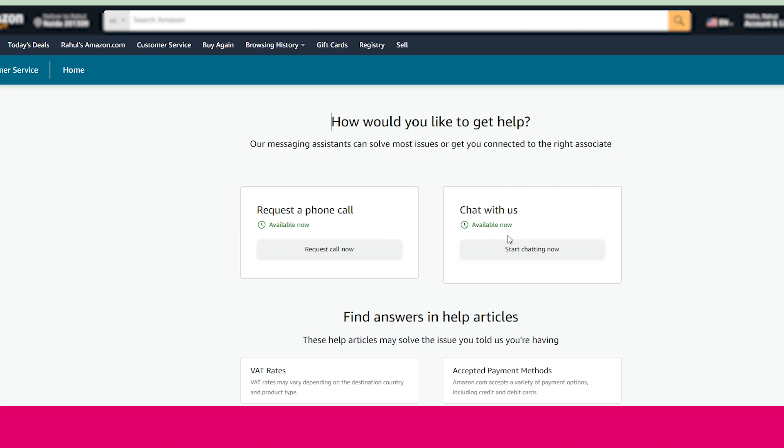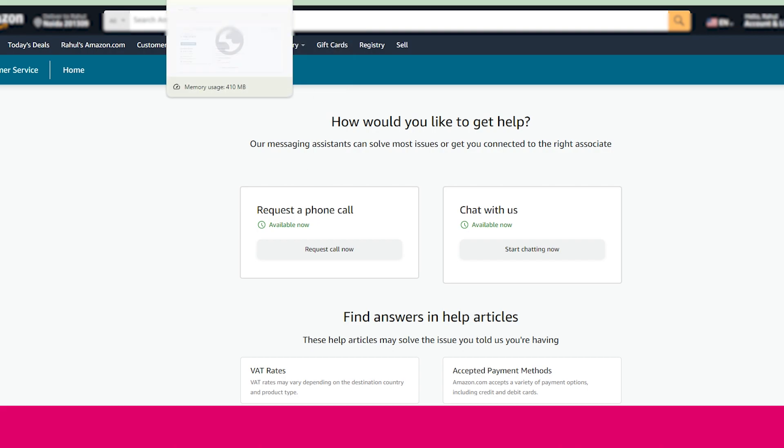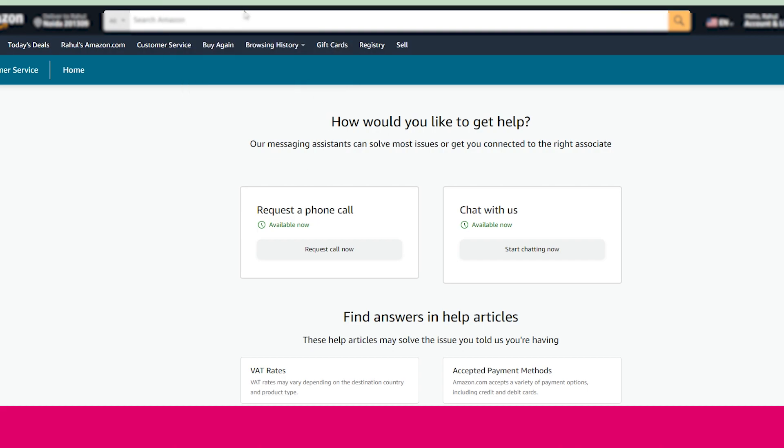The another method to contact Amazon customer support team is by calling. You can also contact Amazon support team by calling, but you have to dial this number as you can see on your screen.